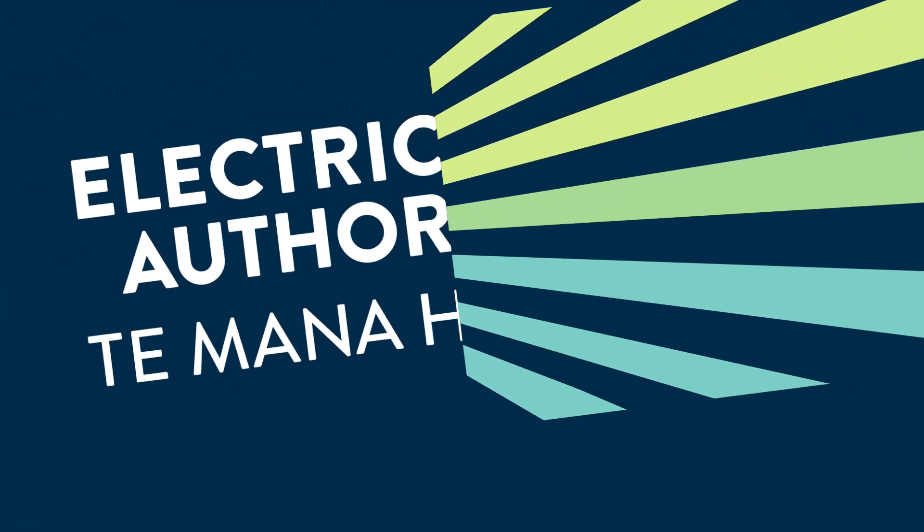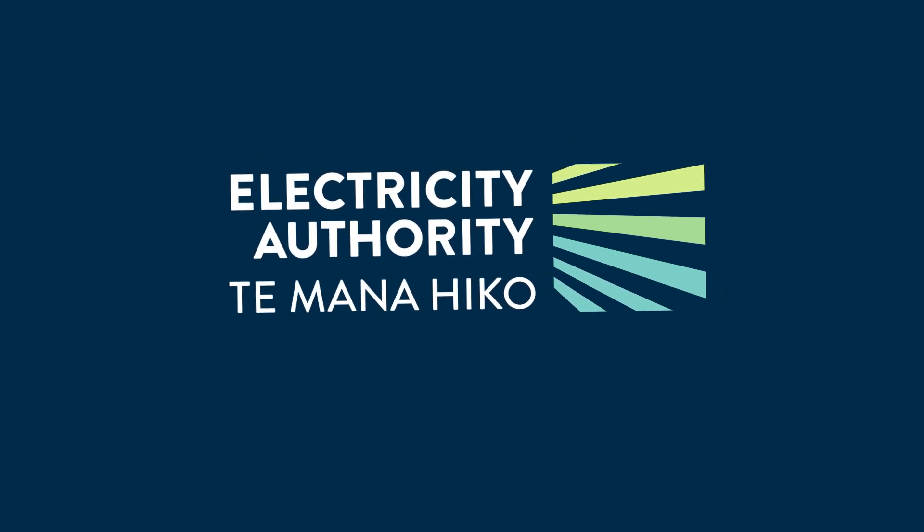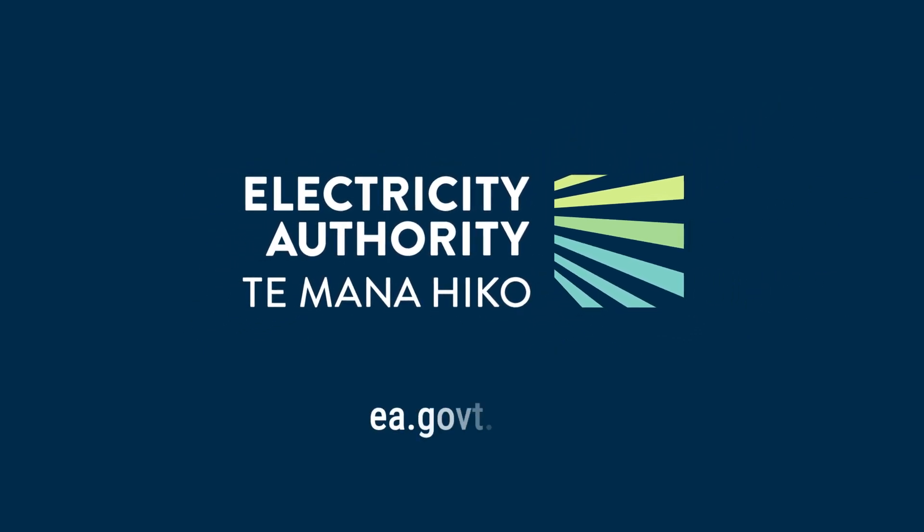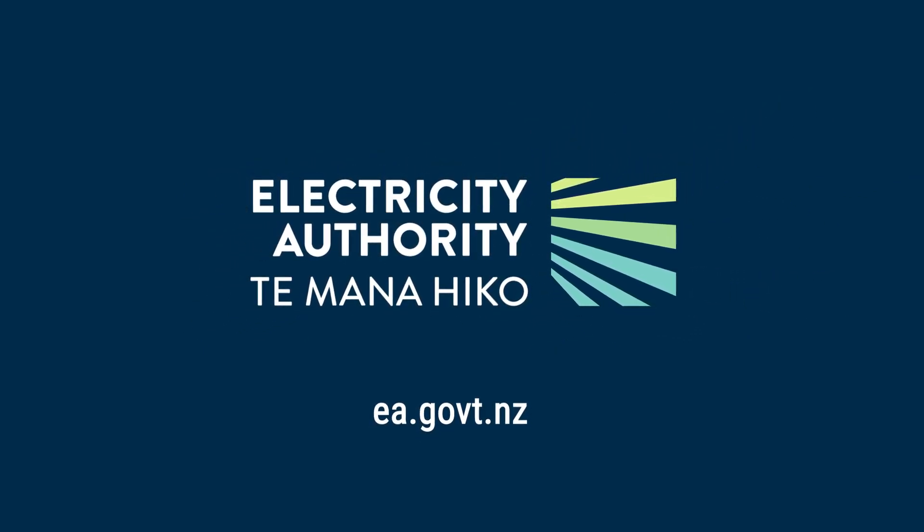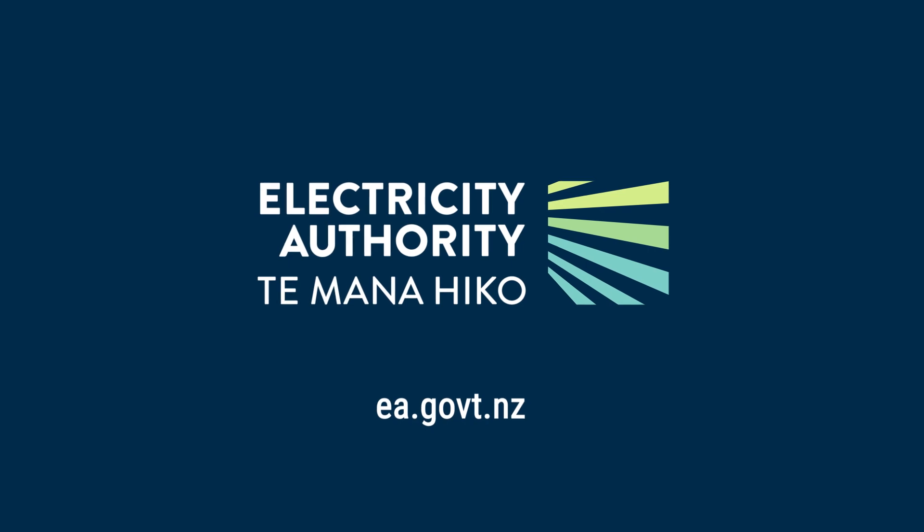For more information on demand response and real-time pricing, go to ea.govt.nz.